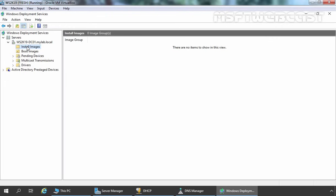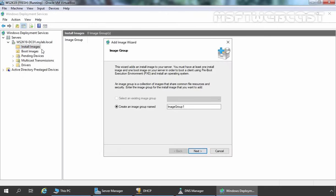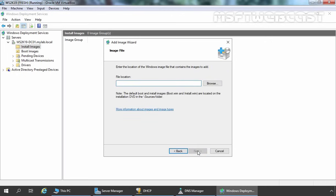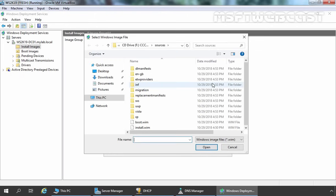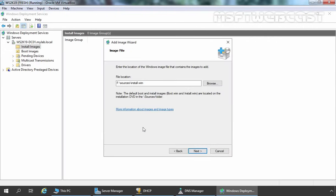Now we are going to add the install image. Right-click and you have two options — you can first create an image group and then add the install image, or if you click Add Install Image directly, it will also ask you to provide an image group name first. If you have an existing image group, you can select that option. I am giving the name ClientOS to our image group. Let's click Next. It is asking us to specify the location, so let's click Browse. The location is on the F drive under the Sources folder. Let's select the install.wim file and click Next.